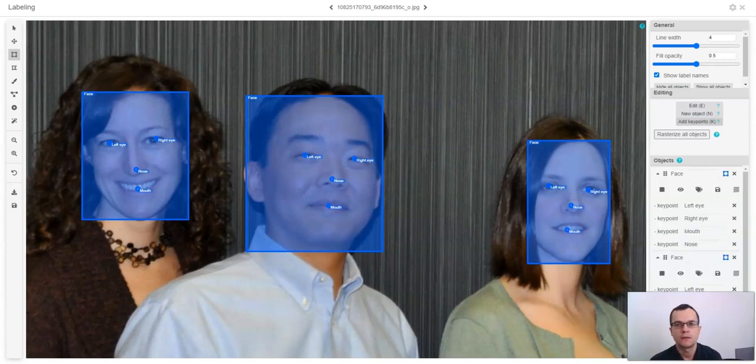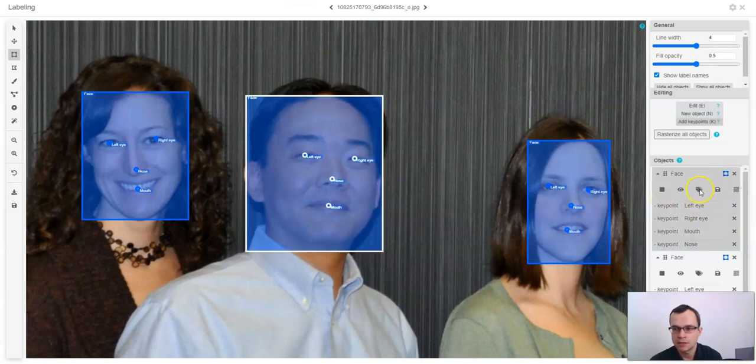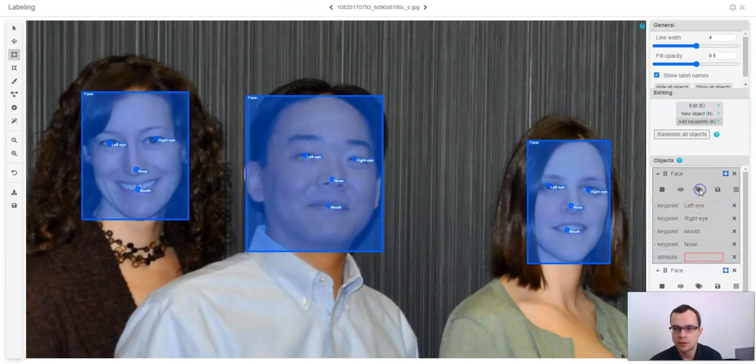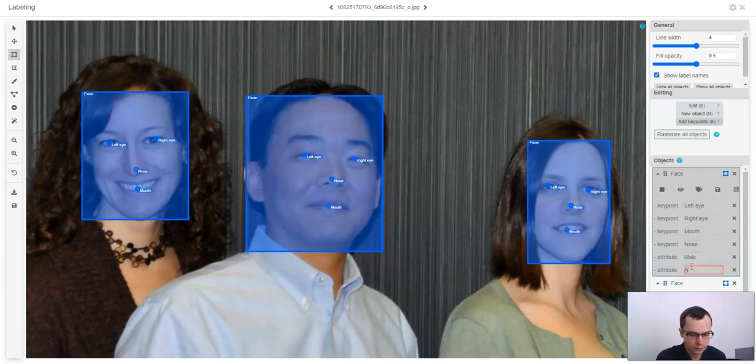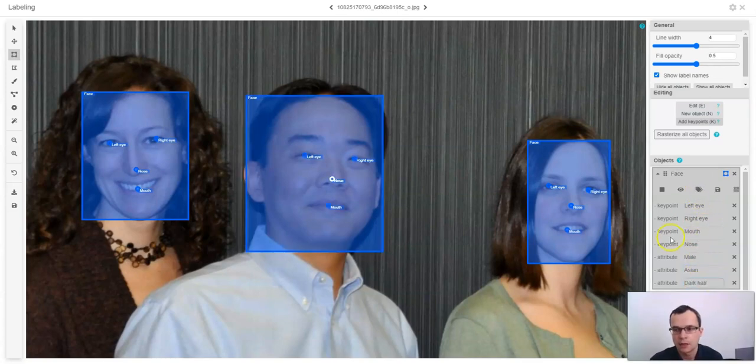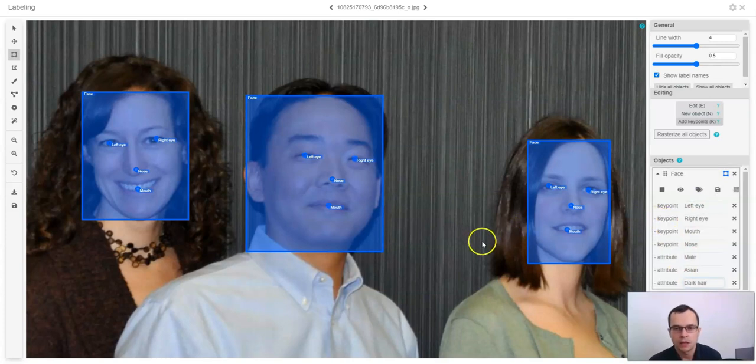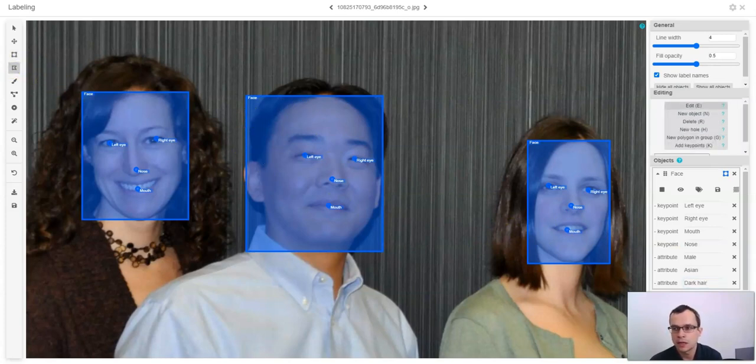Another feature that might be useful is the possibility to add attributes. For example, here you can add attributes male, Asian, dark hair and so on. It is possible to add key points and attributes both to the bounding boxes and to the polygons.